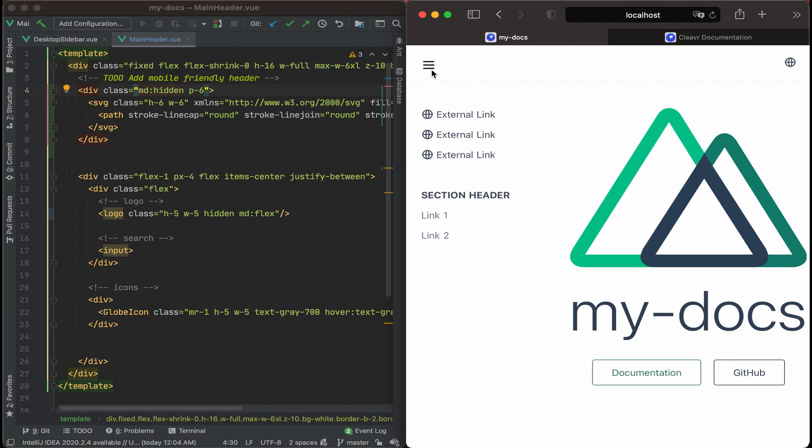Right now, this hamburger icon is not clickable. We'll come back later in a different episode. And we'll add some functionality so that if a user clicks on it, it'll expand that mobile menu. And then they could collapse that mobile menu. We'll just keep it as is for now. And then now, let's go ahead and focus on the sidebar.